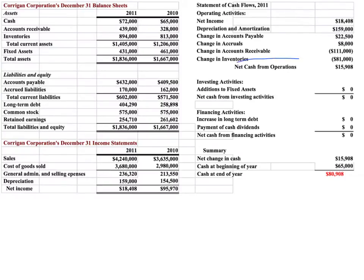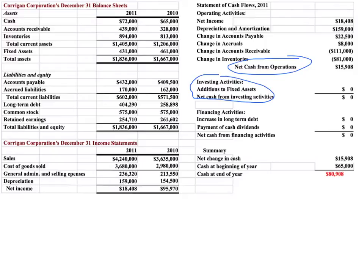Now that we've completed the net cash from operations calculations, let's go to investing activities. In this case, the only investing activity we're going to look at is our additions to fixed assets. So we want to look at the fixed asset account. We see that from the end of 2010 to the end of 2011, our net fixed assets went down by $30,000. So if that was the only piece of information we had, we might conclude that we sold some equipment and gained $30,000 of cash. But that's not all that happened — we've got to also look at the depreciation account.